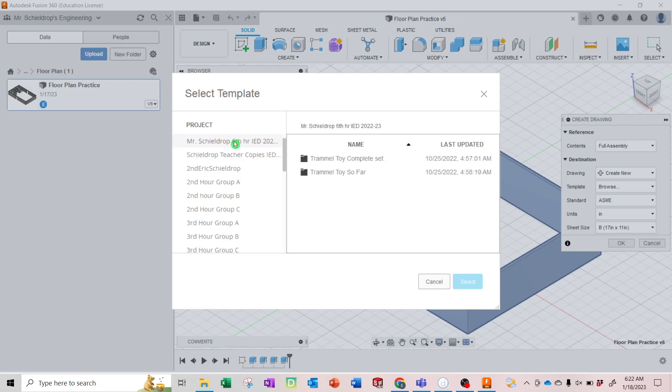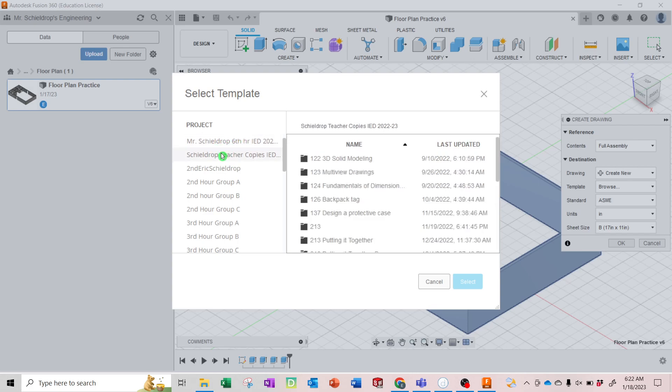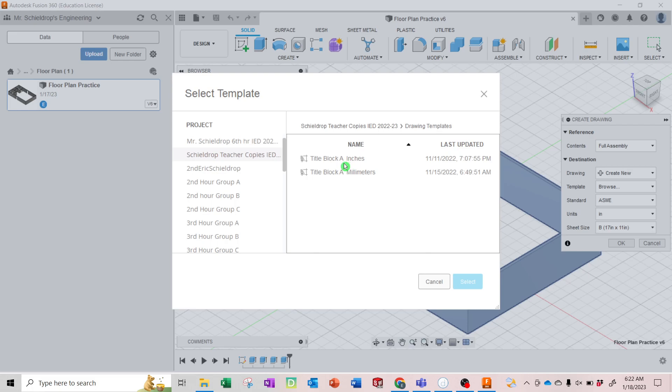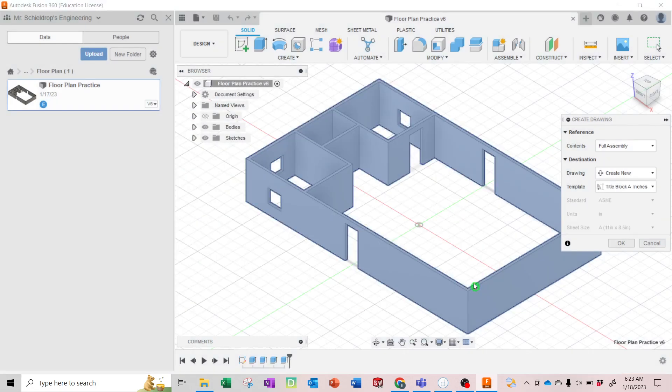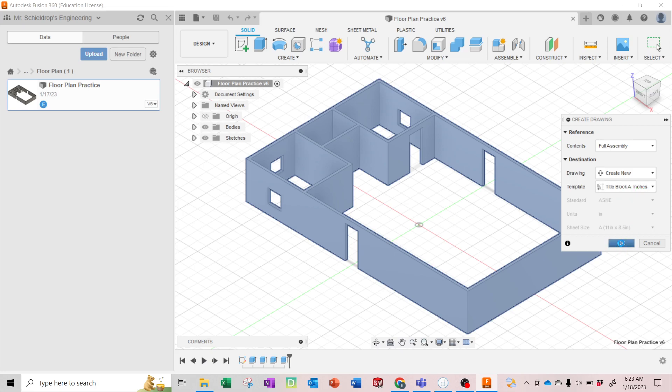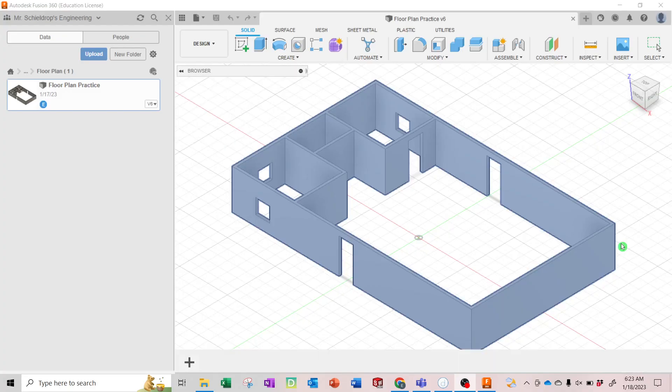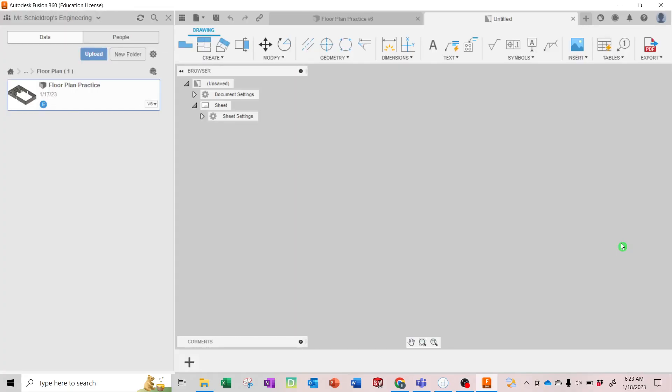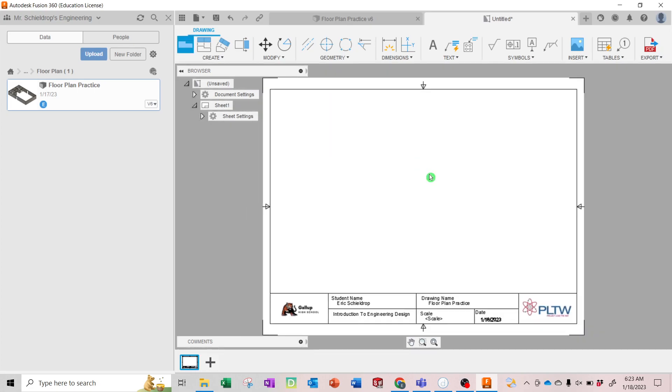Now if that doesn't pop up for you, you'll go to Browse and you may have to click away from your project and then back into it, and then look for your drawing templates folder and you should have it in there. So I'm going to pick that one, Title Block A Inches. I'm going to hit Okay. Takes a minute for it to think. All right, so it looks like mine is... oh there it goes.